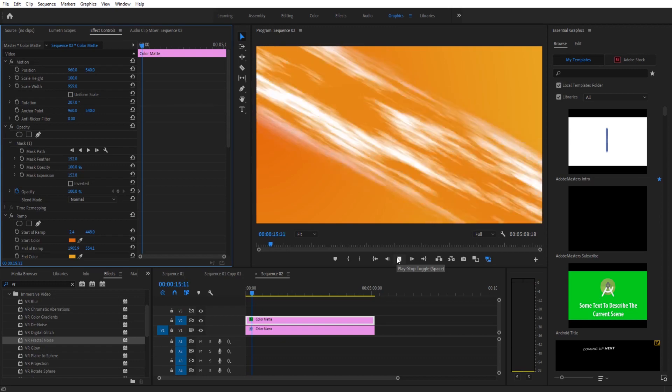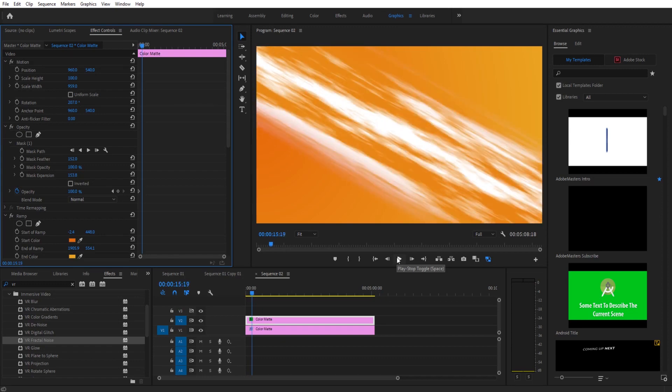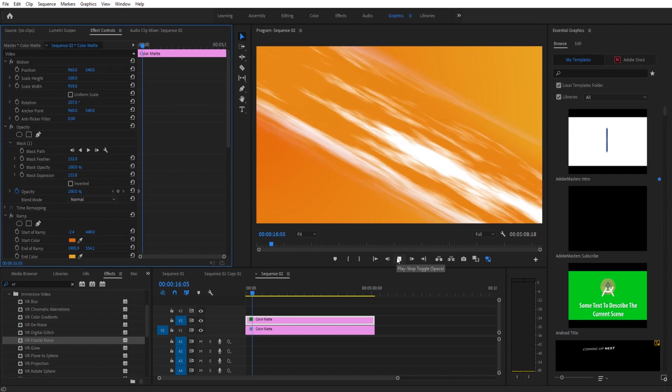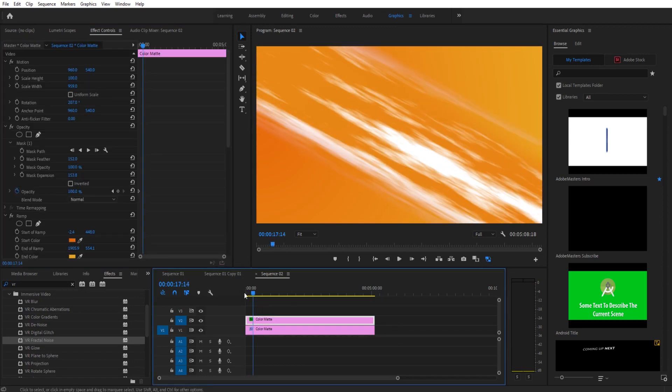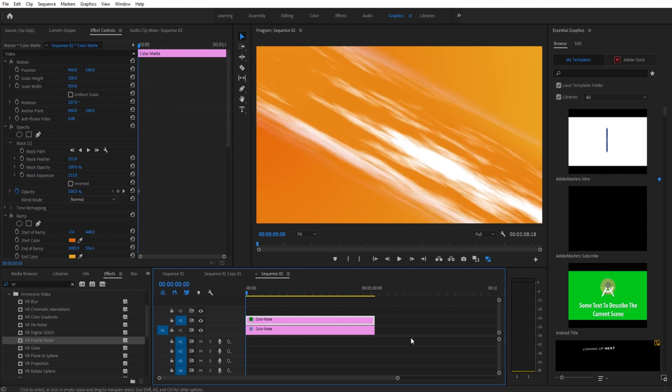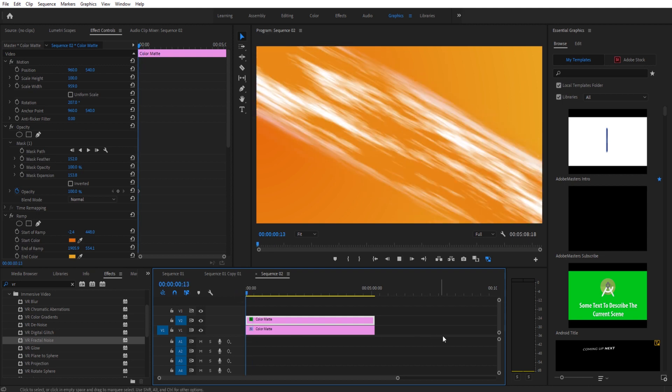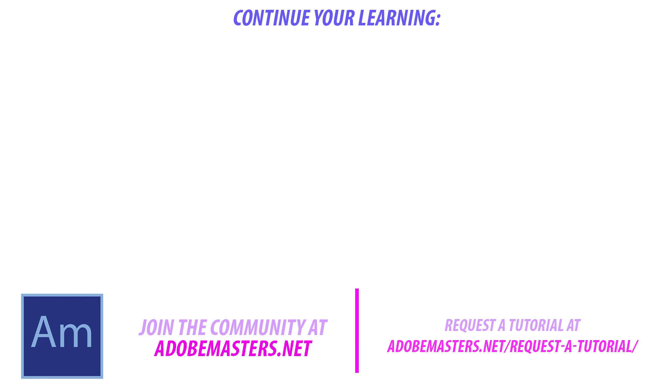But overall this is a very versatile effect and it's actually now, because they added VR Fractal Noise, creatable in Premiere Pro. Thanks everyone for joining me. If you have any questions or comments go ahead and throw them in the comment section below or on our website at adobemasters.net. If you want to see more videos similar to this one go ahead and hit that subscribe button, I make a video every other day. And until next time guys, see ya!